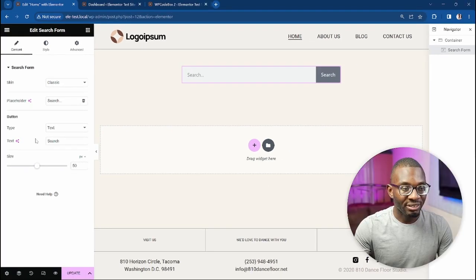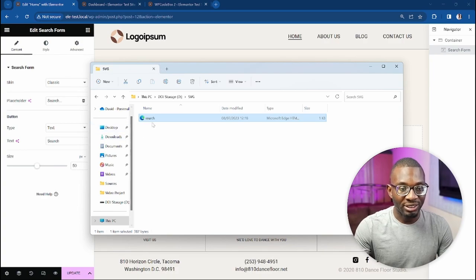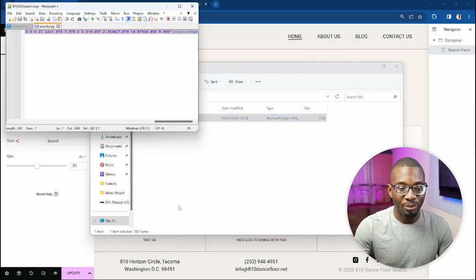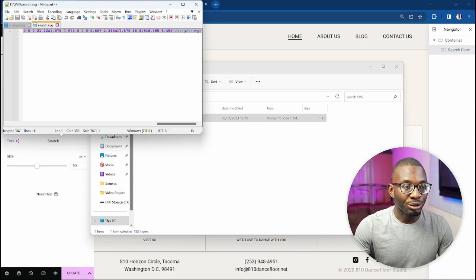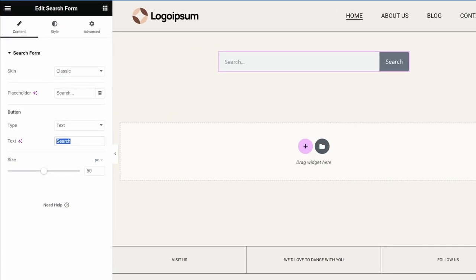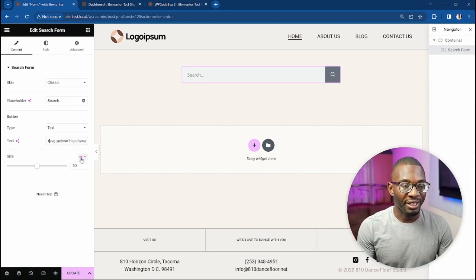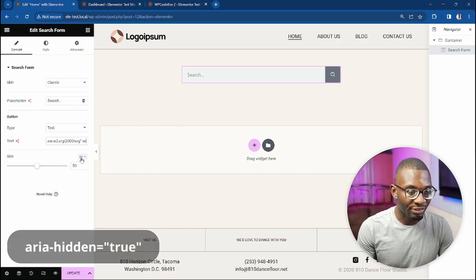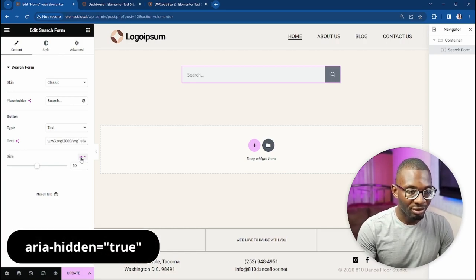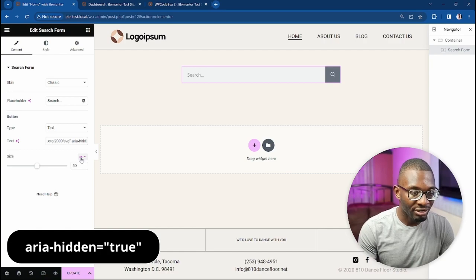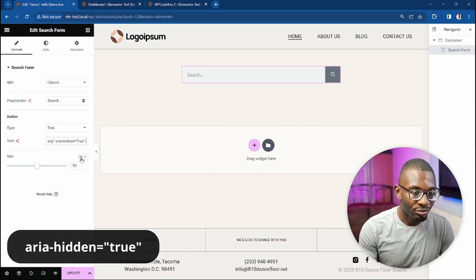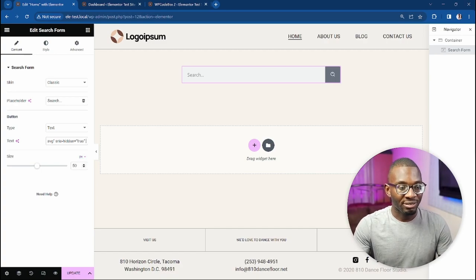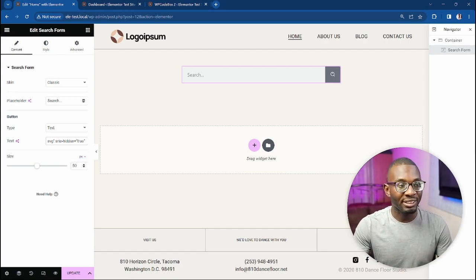But there's a workaround if you're using the classic skin. Under the type, change it from icon to text. When it's on text, go over to where you have your icon saved—mine's on the desktop—then edit it with Notepad, copy all the content of the code, and then on your text, replace the search with the code of the SVG. Now that we have it there, let's just add in an aria-hidden attribute so screen readers can avoid mentioning it, so aria-hidden equals true, and that's it.